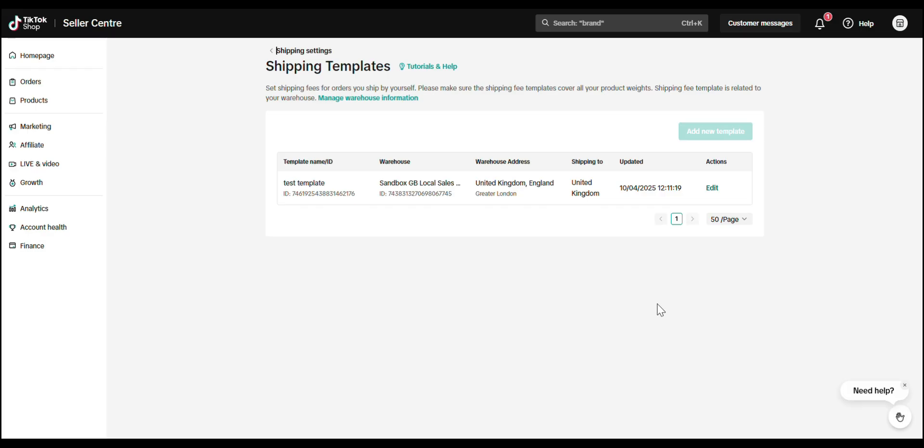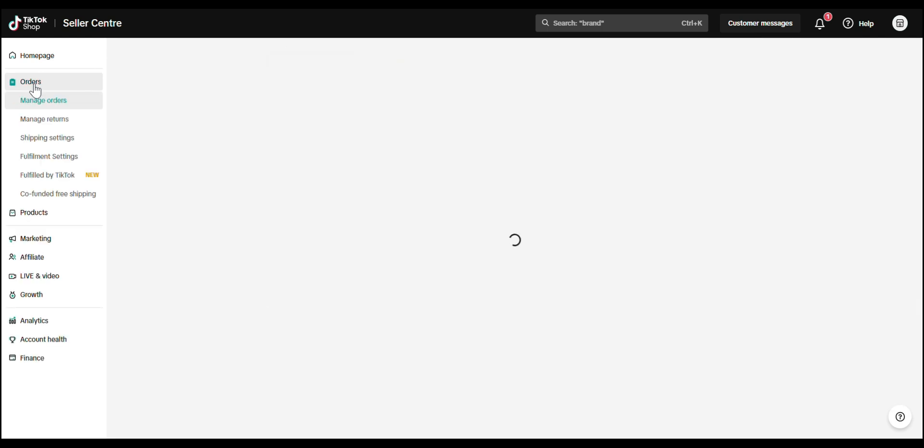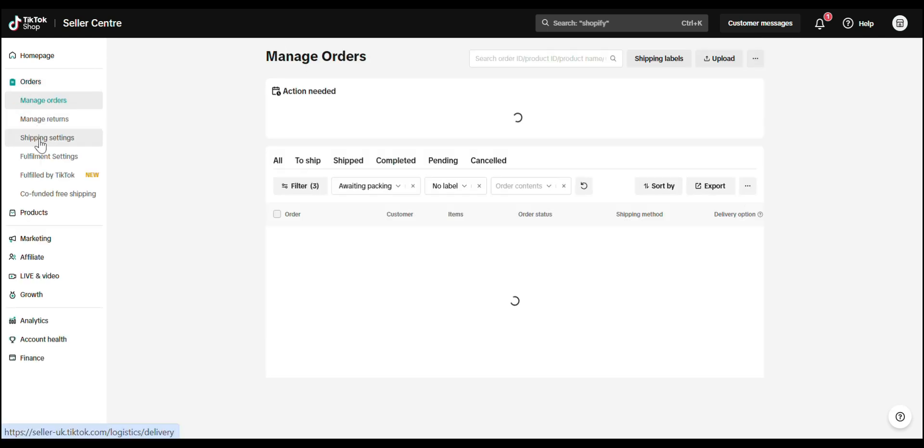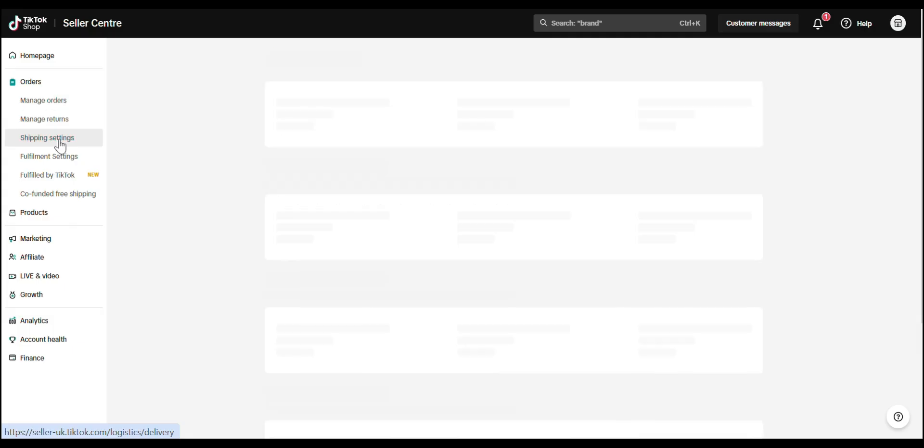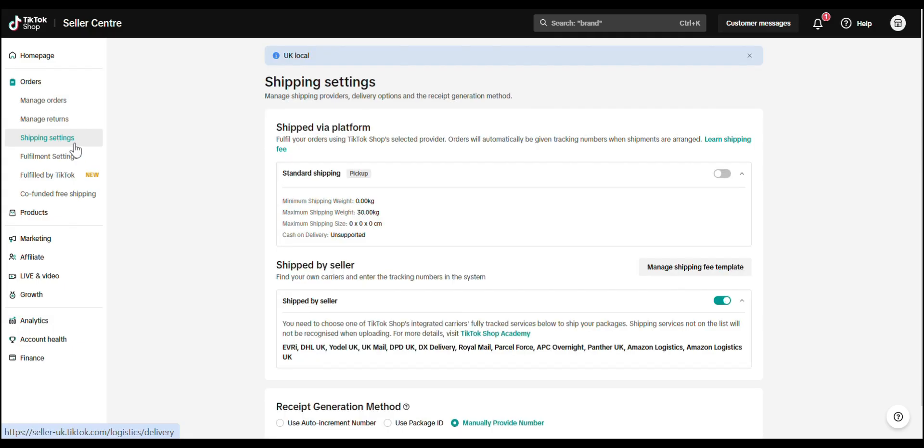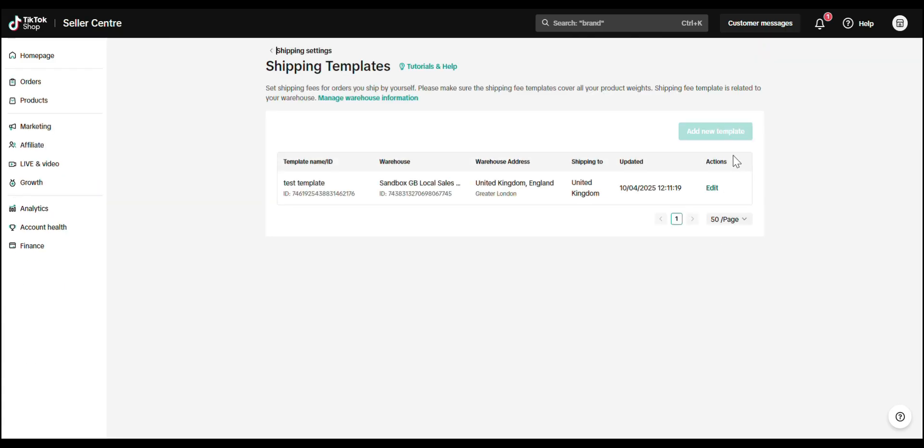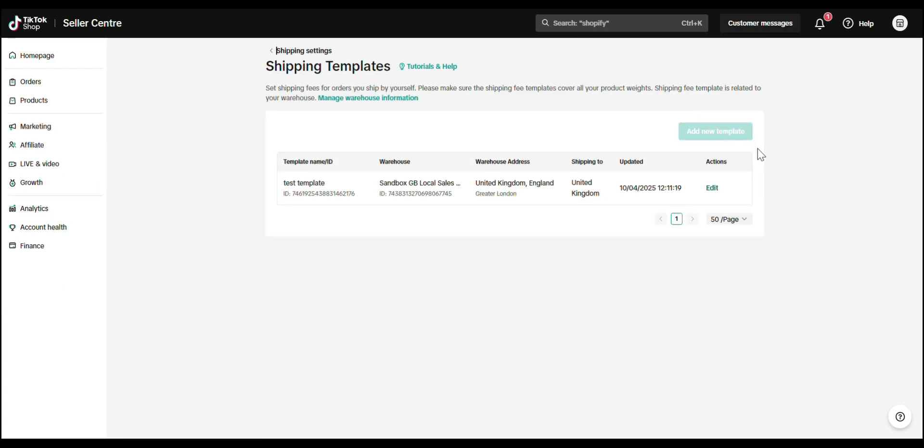Let's start with the UK shop. In your TikTok shop seller center, go to the Orders tab in the left menu. Click on Shipping Settings, scroll down to the Shipped by Seller section. Then click on Shipping Fee Template. Just a heads up. TikTok only allows one shipping template per account, so make this one count.